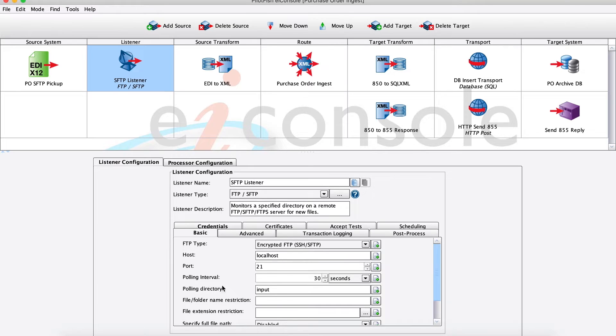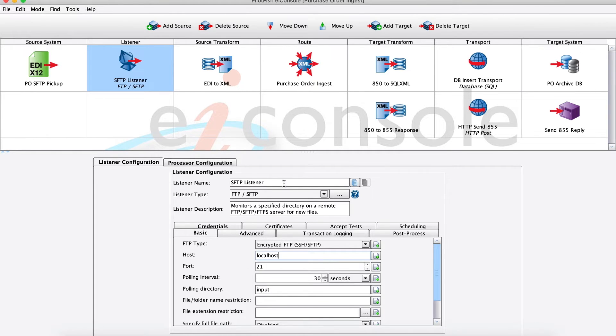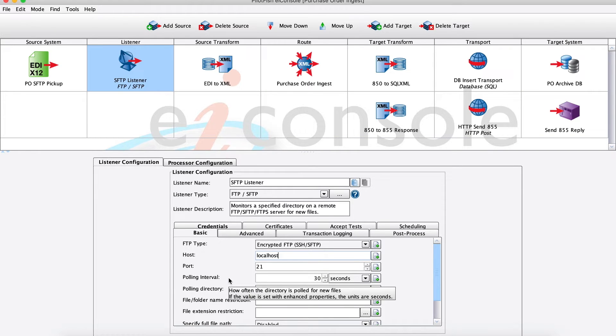How all of our different modules work is they take a base level of configuration. These are our required field values. And then there's more advanced configuration with sane defaults if needed. So for our FTP listener here, all we really need to set up is our host port, our credentials, how often we want to pull, and then it's ready to go and receive files.